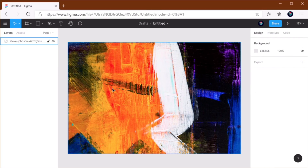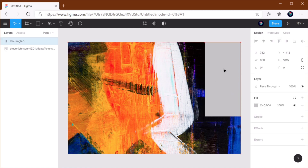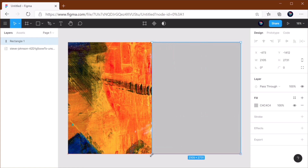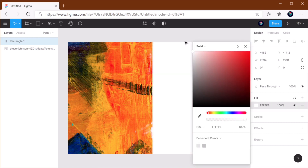All right, so here I have a simple image that I downloaded from Unsplash. And what I wanna do is have about half of it covered in this kind of frosted glass look. So what I'm gonna do is drag a rectangle over it, and then I'm gonna set the color I want — let's go with white for now.